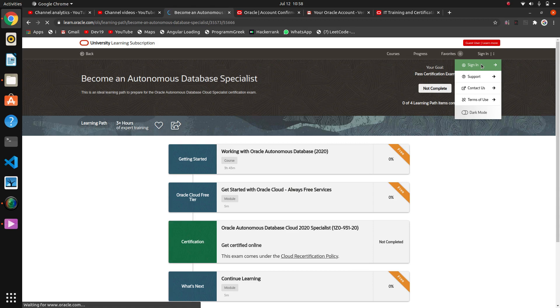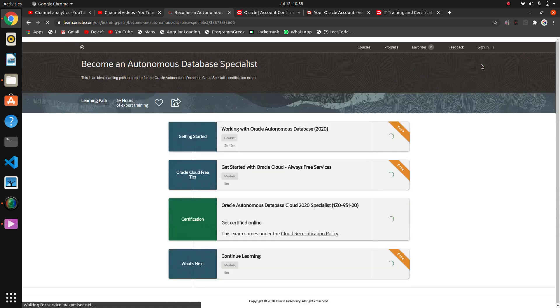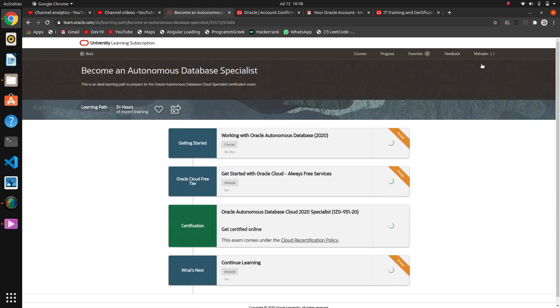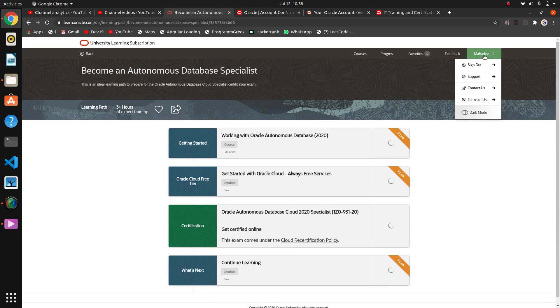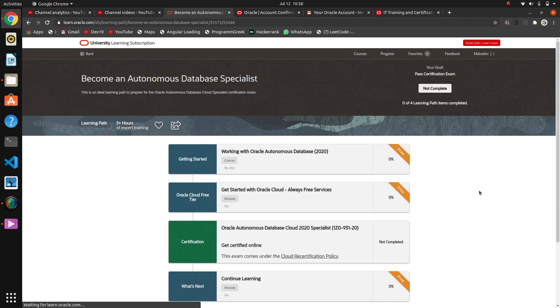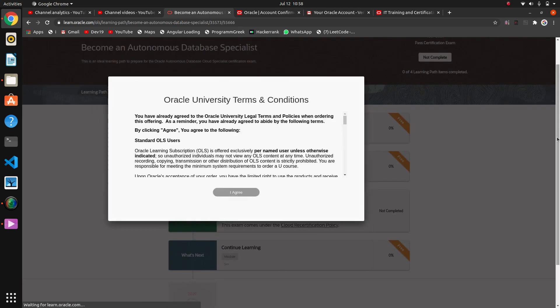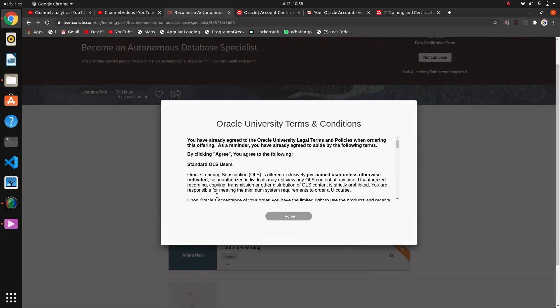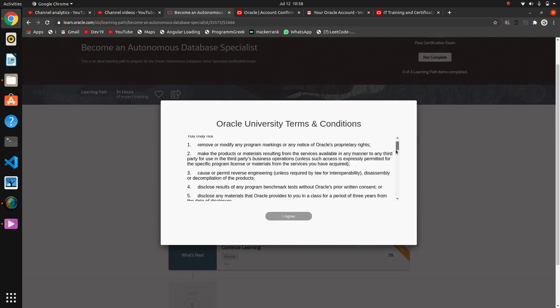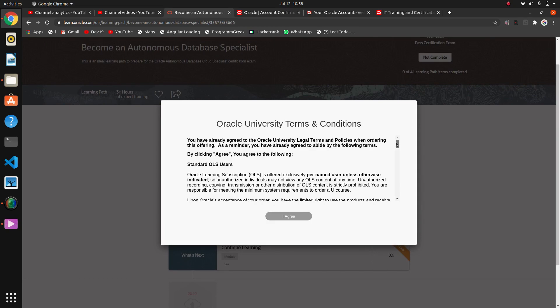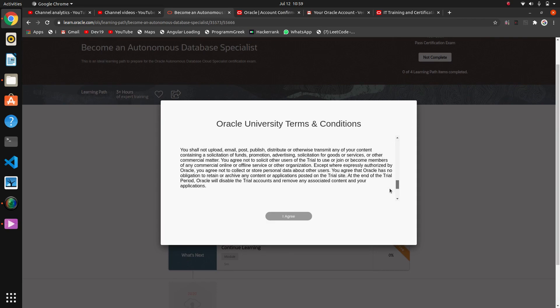So after signing, you have to give the details of the account that you have created. Yeah, I am signing in with my account. These are the courses. You have already agreed to the Oracle terms by clicking agree. I agree.